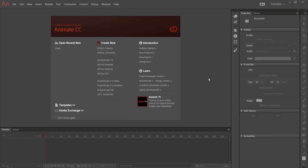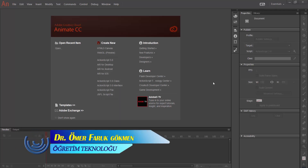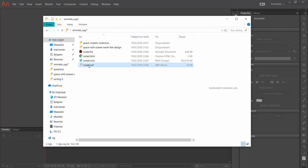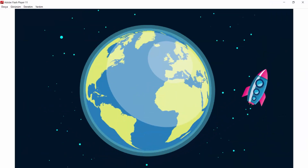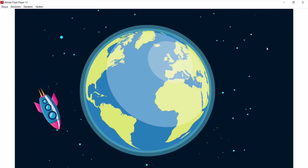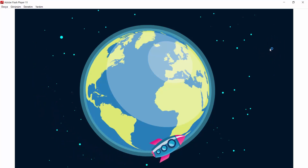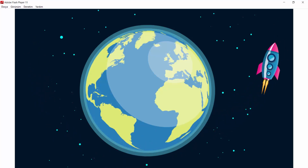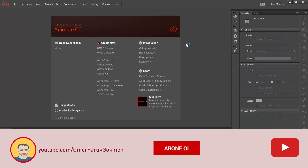Hi everyone, my name is Omer Faruk Gökmen. Today we are going to make a rocket ship animation which goes around on earth. Before we start the lesson, I want to show the animation. I'm opening my folder and here I have a rocket file. In this animation the rocket ship is going around on earth, it comes to a certain place and stops, and the flames are racing the ship going on and off. We will make this animation in this tutorial.